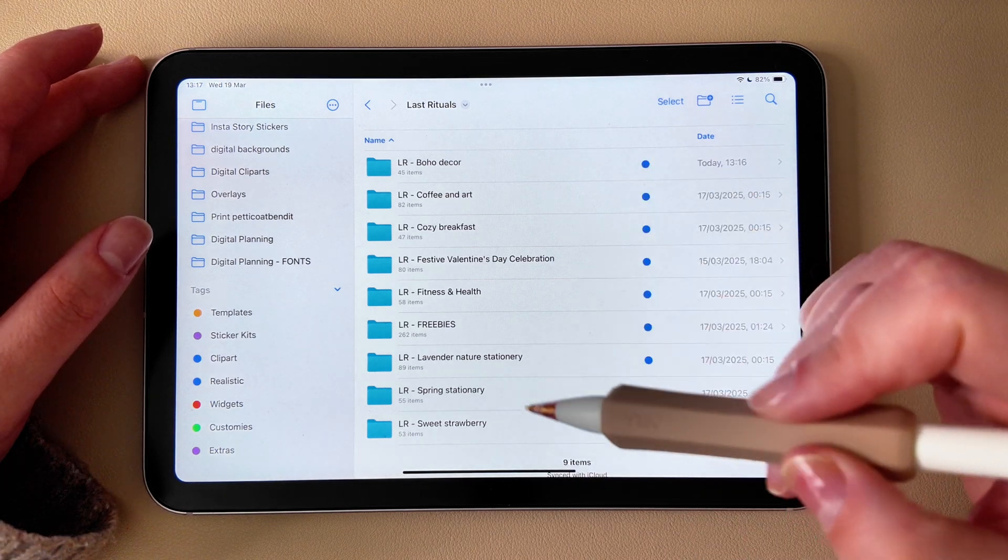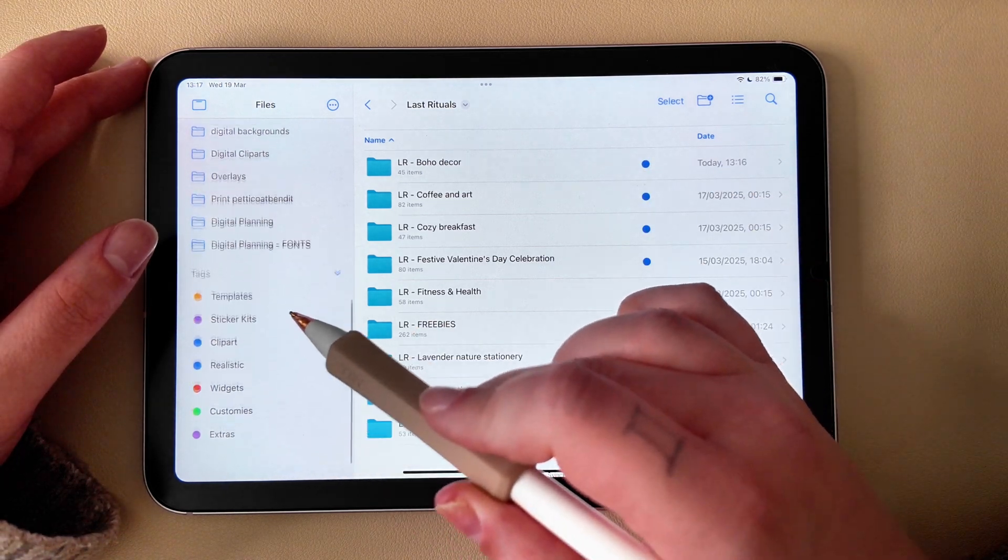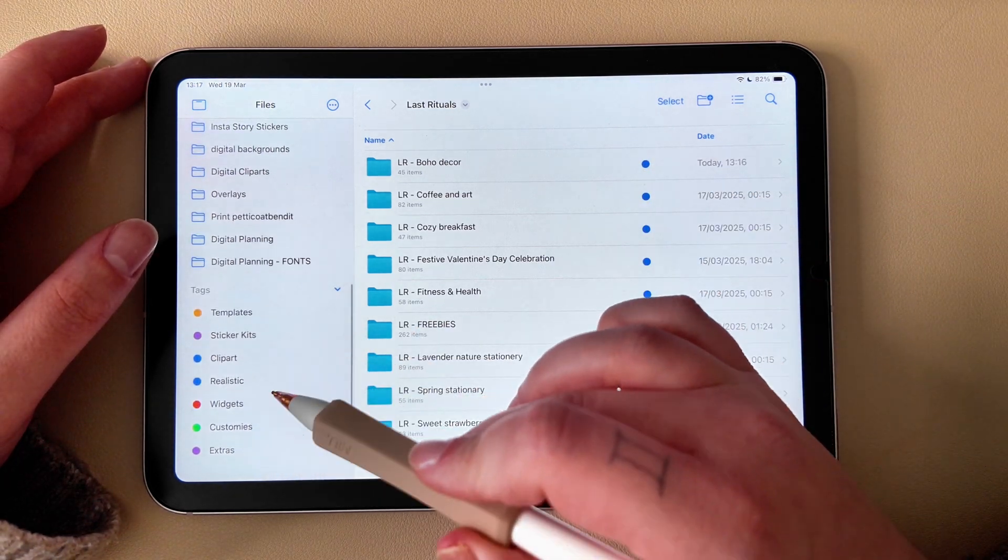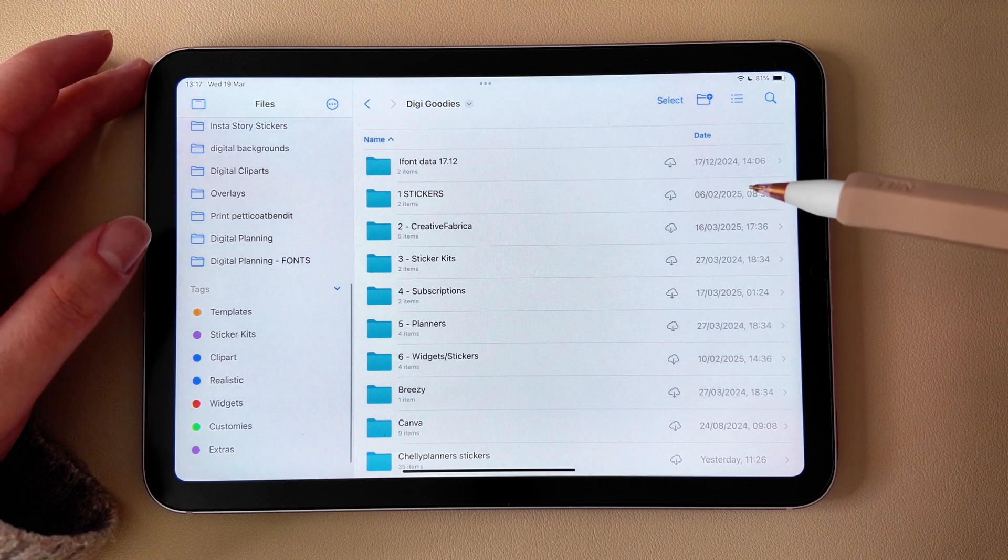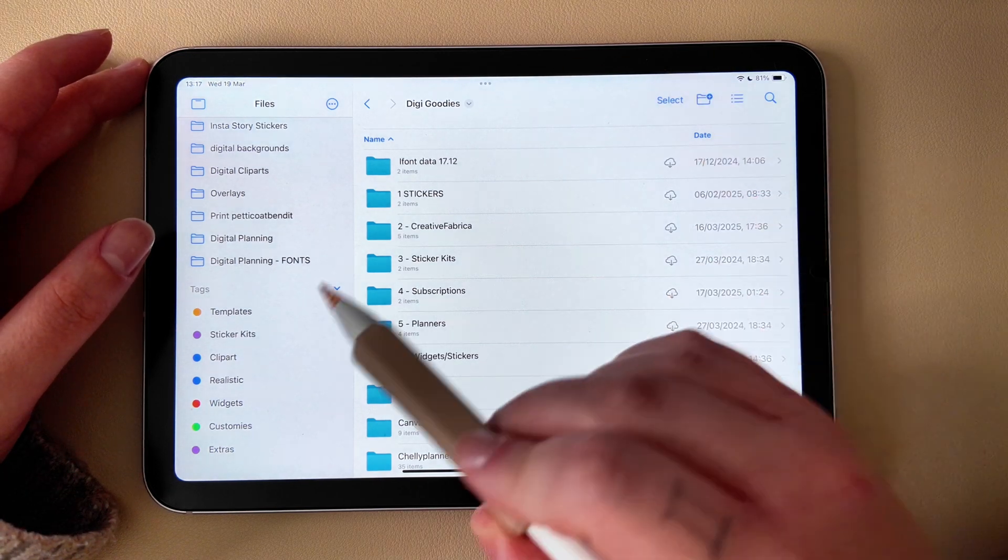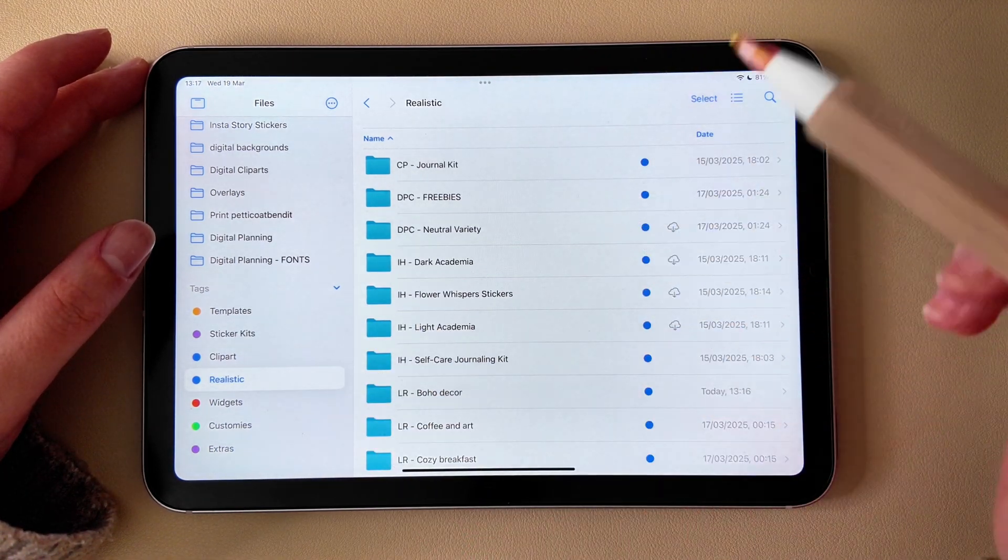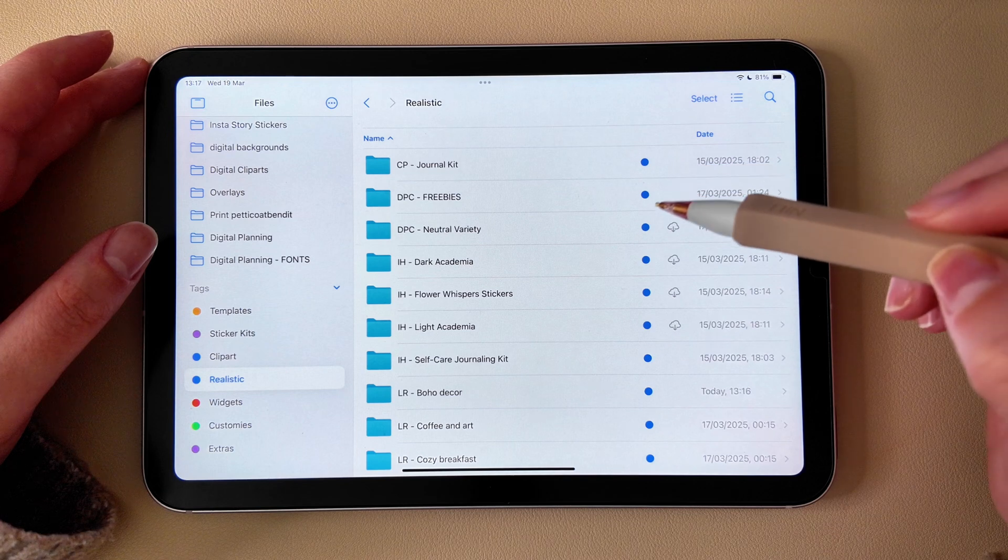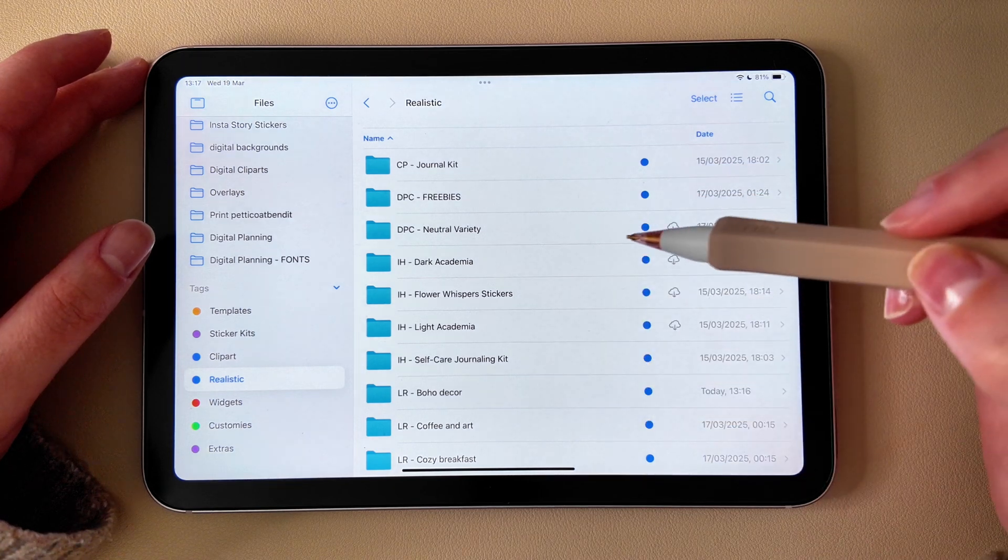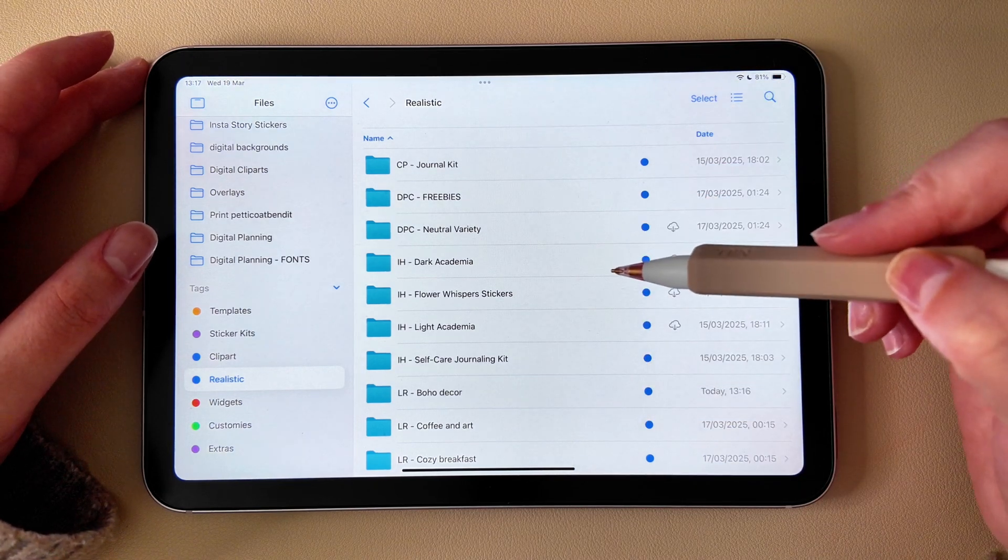Once everything is tagged, finding stickers becomes so much faster. Instead of scrolling through all your folders, just tap on a tag in the sidebar - for example, Realistic - and all your realistic stickers will appear instantly.